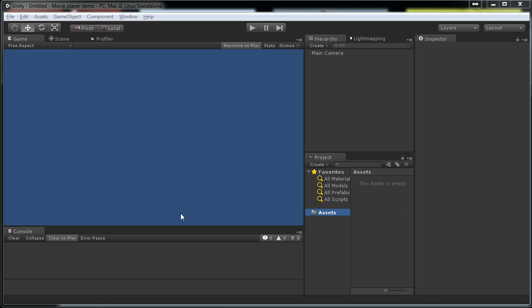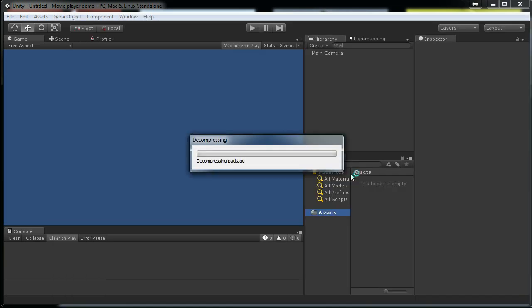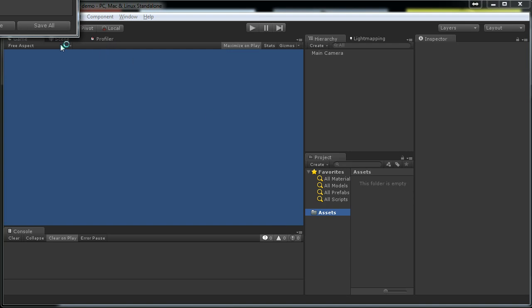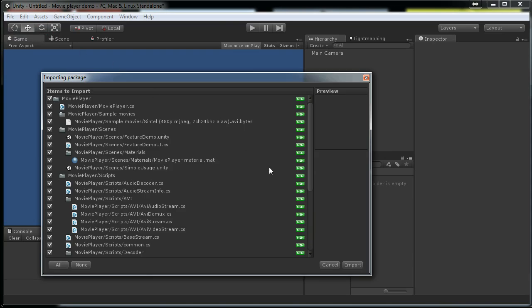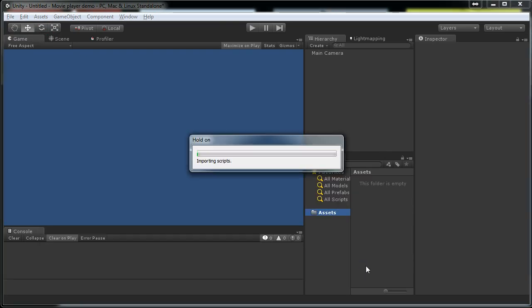We have this empty project here and the first thing to do is to import this movie player package that I have here. Okay, import.